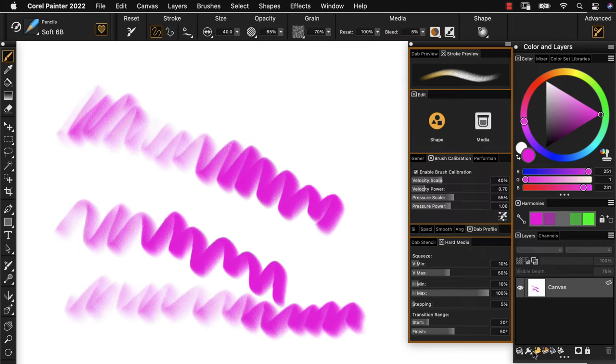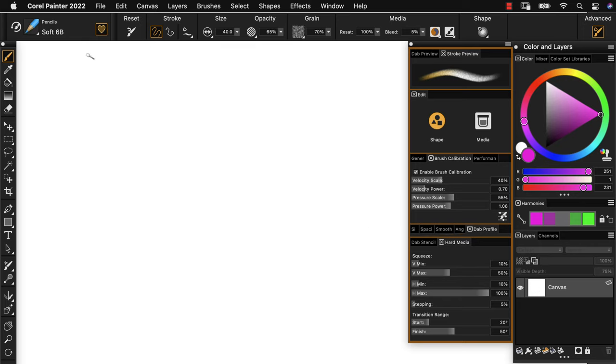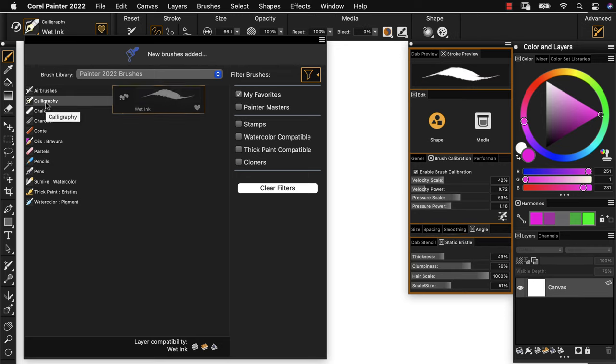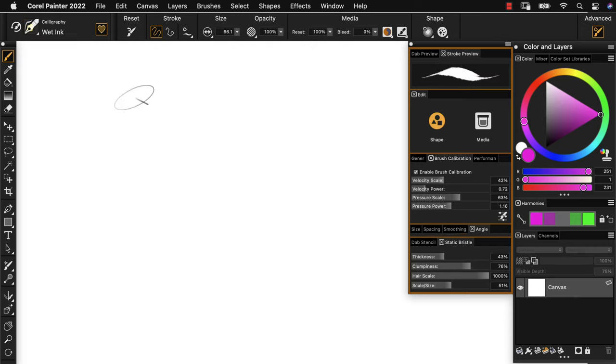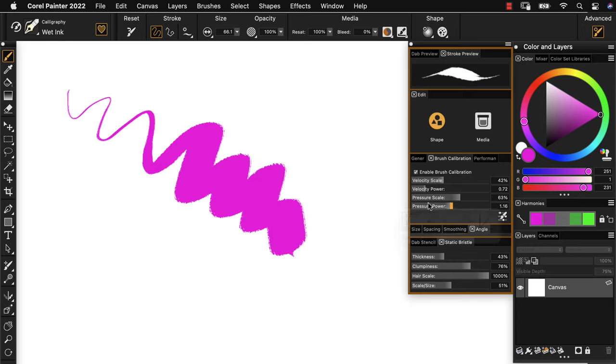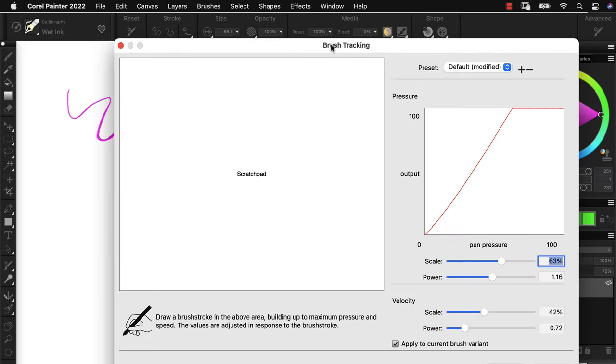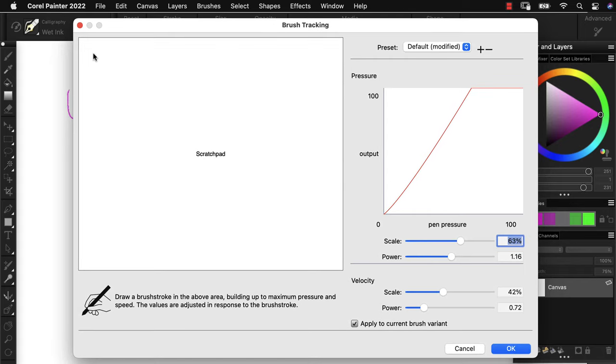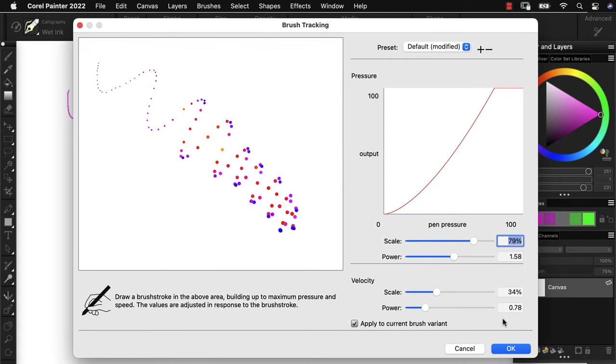much like what we did with the Wacom tablet properties. So what I recommend is that you test out the variety of brushes that you think are really going to be impacted by using the pressure calibration. And in calibrating each of those individual brush variants, you will have a much more natural experience.